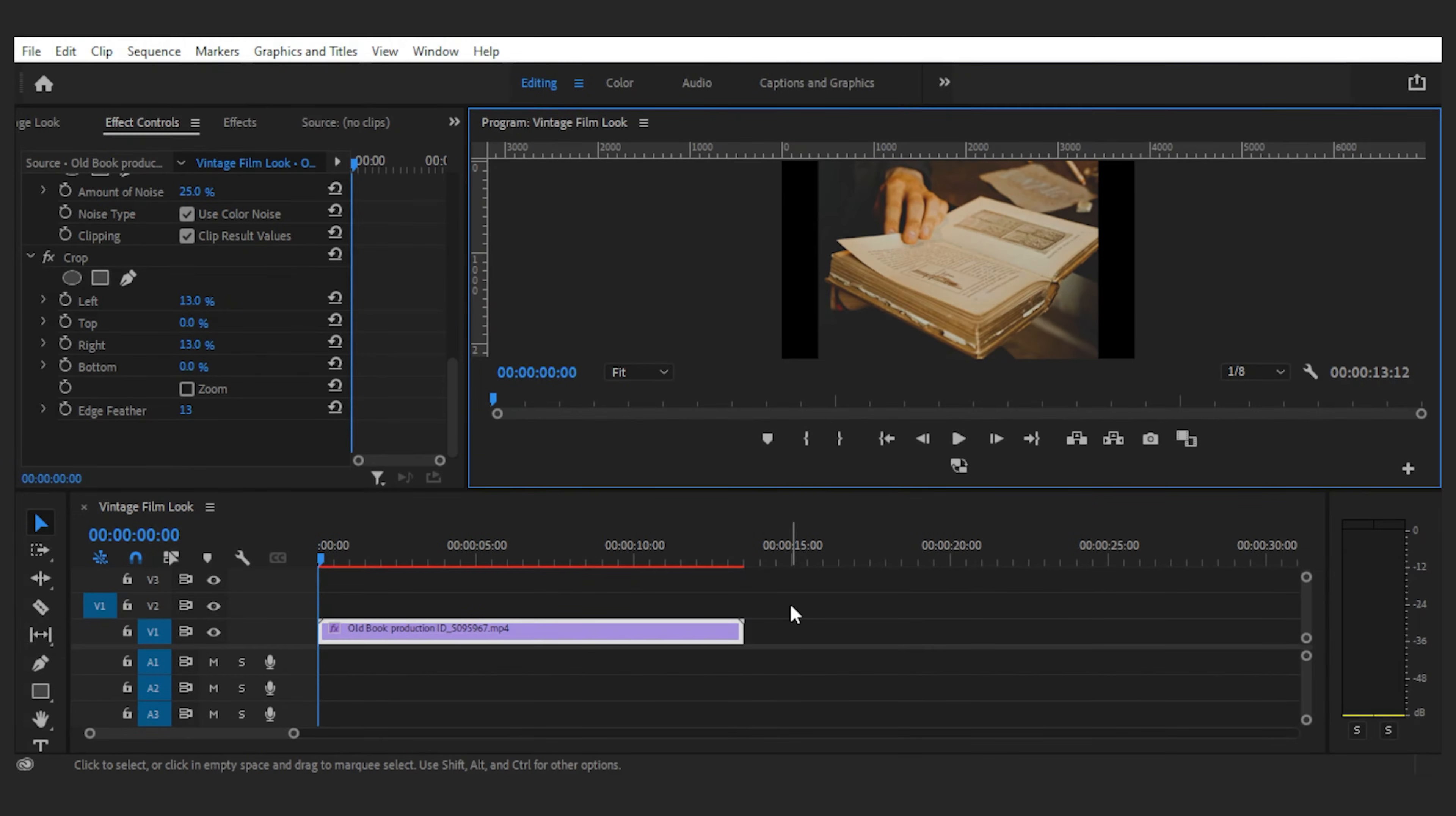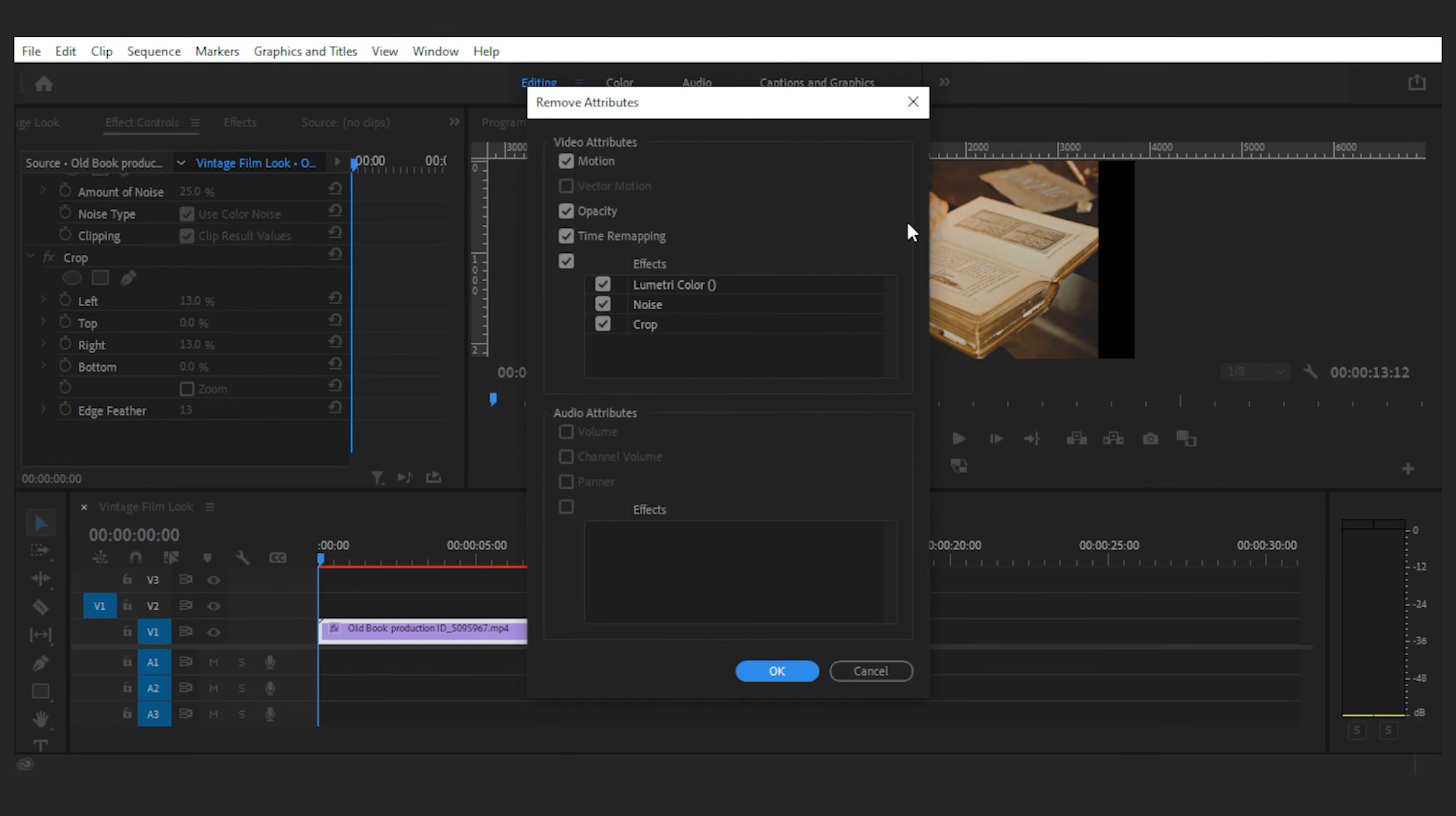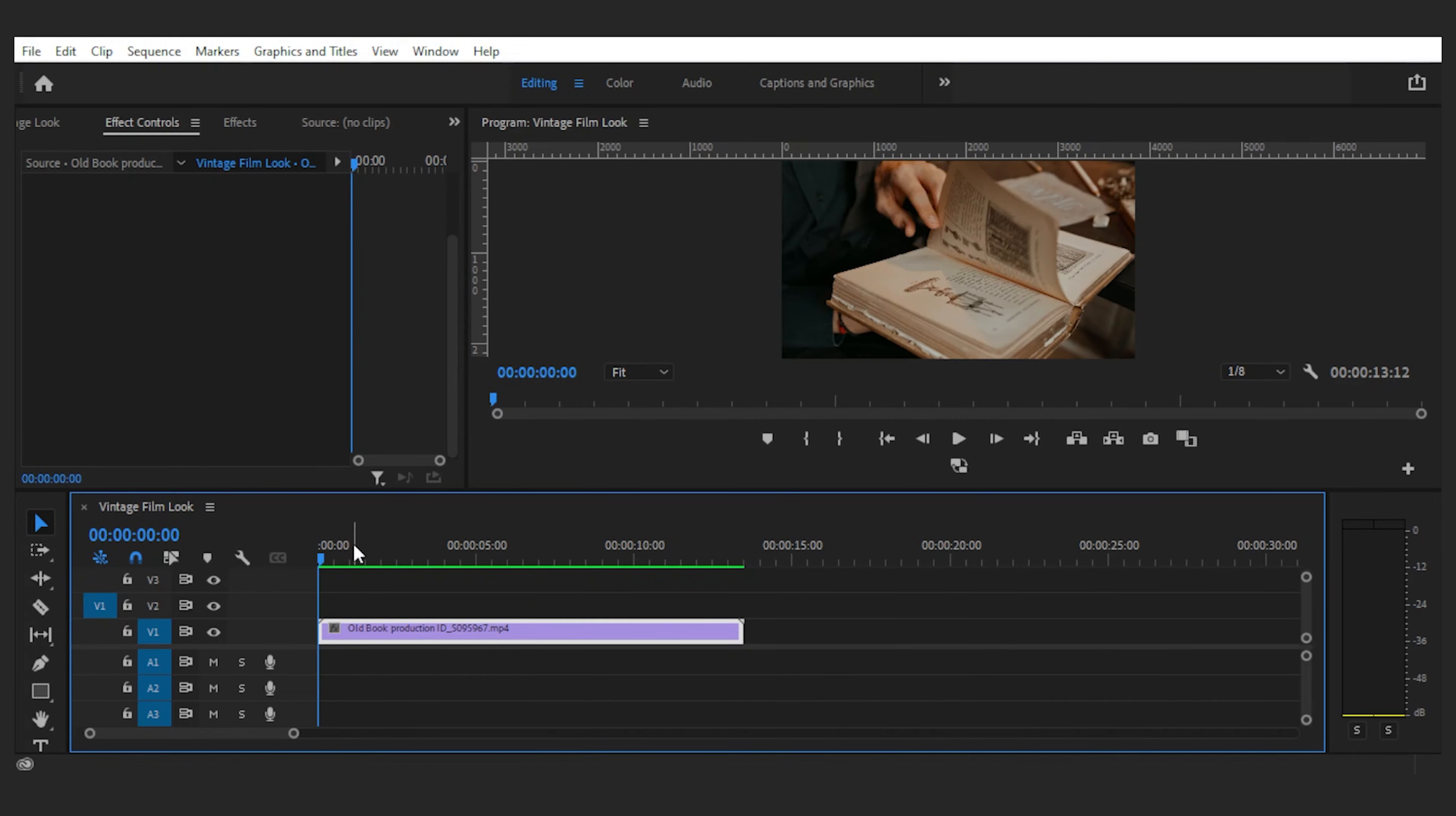Alright, to try the new way, I'm gonna delete all we did before by right-clicking on the footage and selecting remove attributes. Make sure every effect is checked and press OK. Now we're back to where we started.